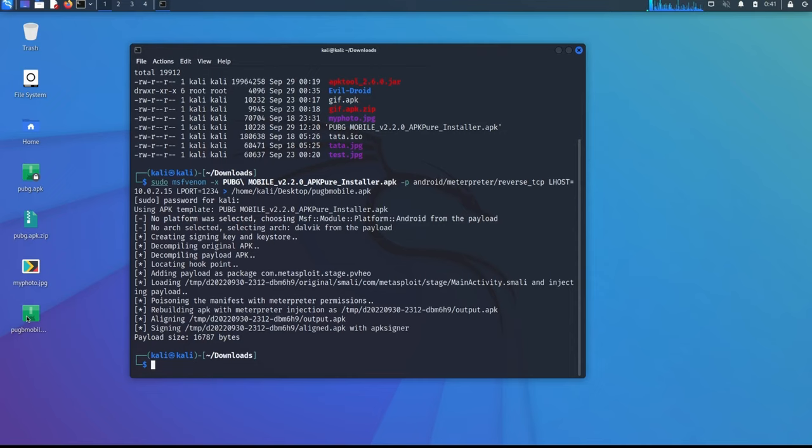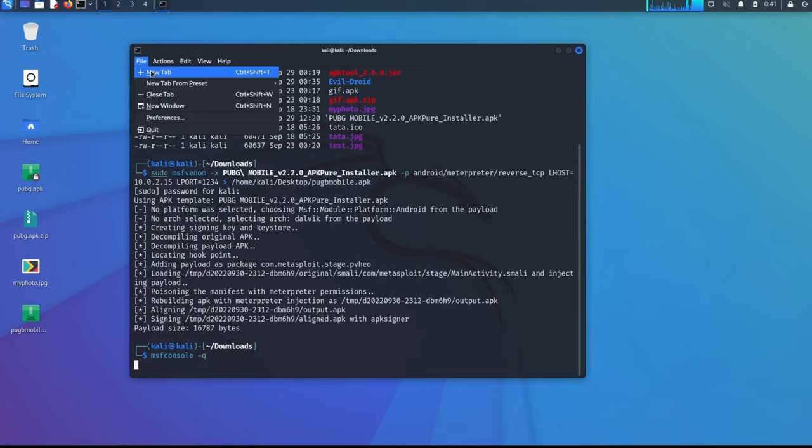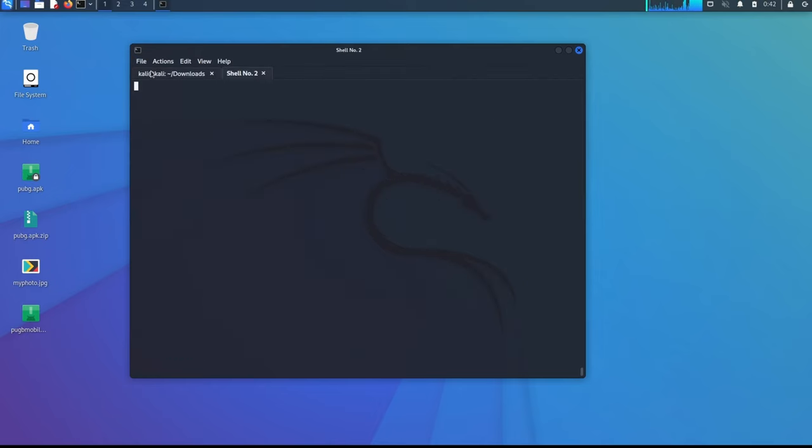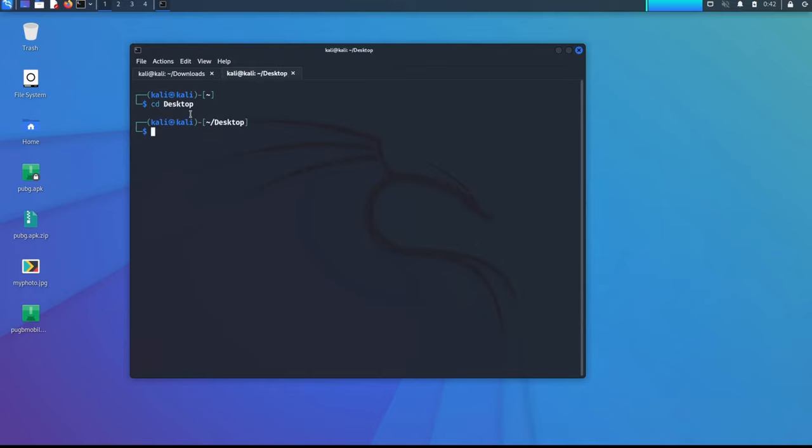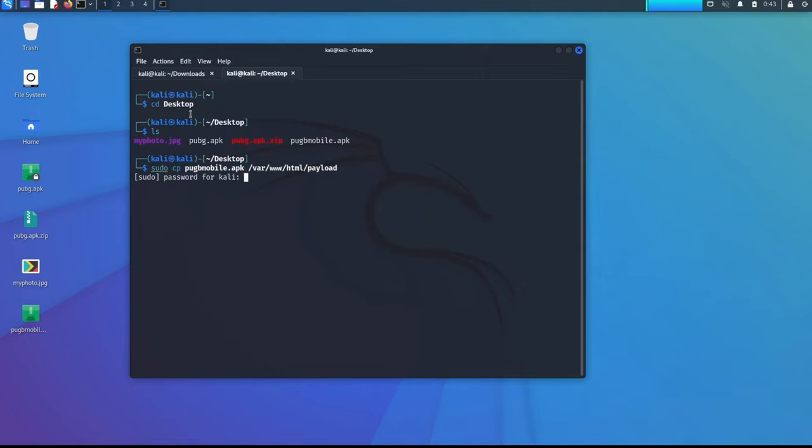So let's go msfconsole. Let me move this file. Let me go to cd desktop. sudo copy this pubgmobile.apk to /var/www/html/payload. Because I am just going to download this APK, that is why I am copying this APK file to my Apache web server. So let's go and try to download this file in Android.